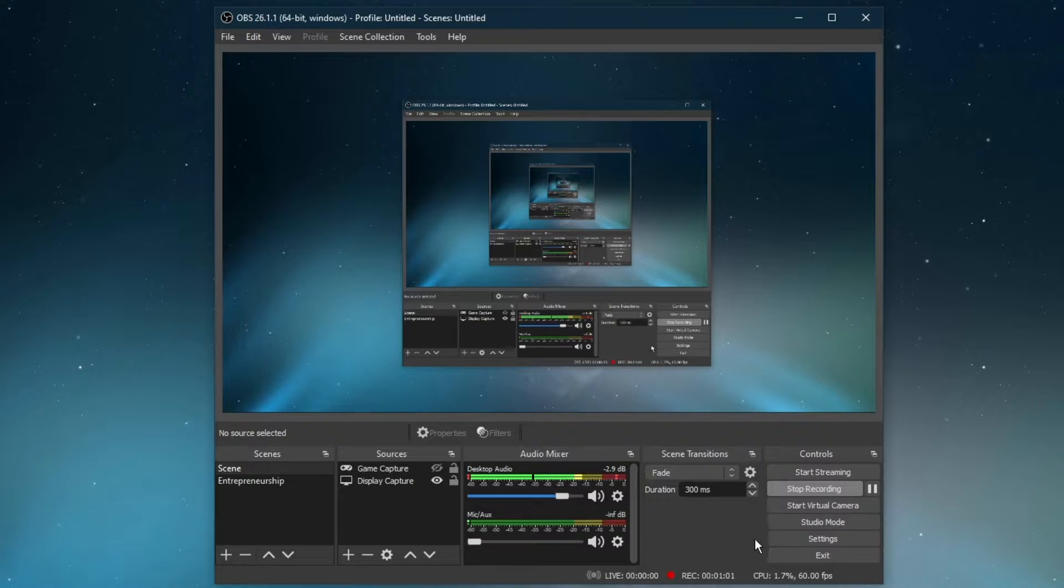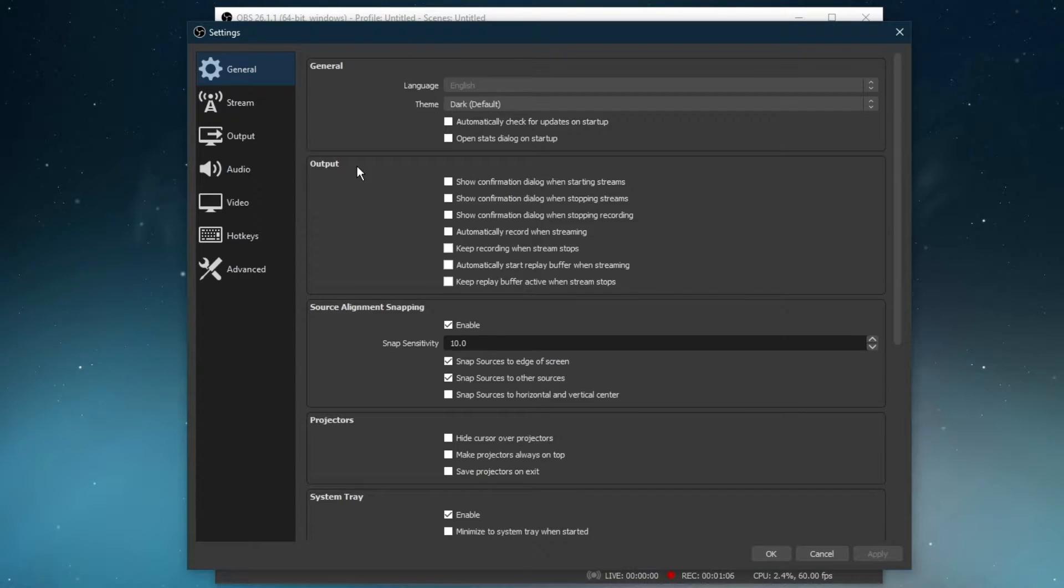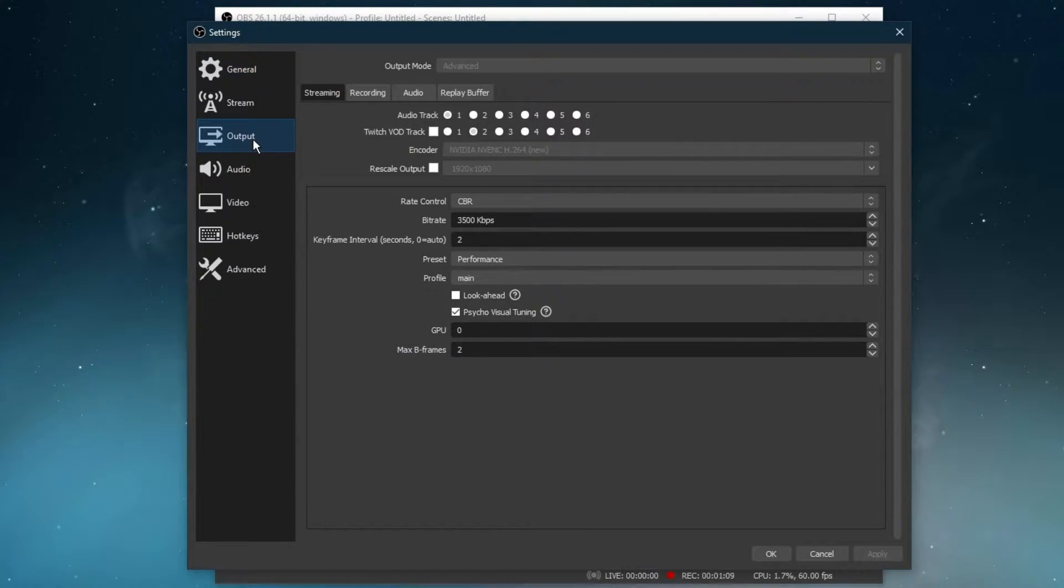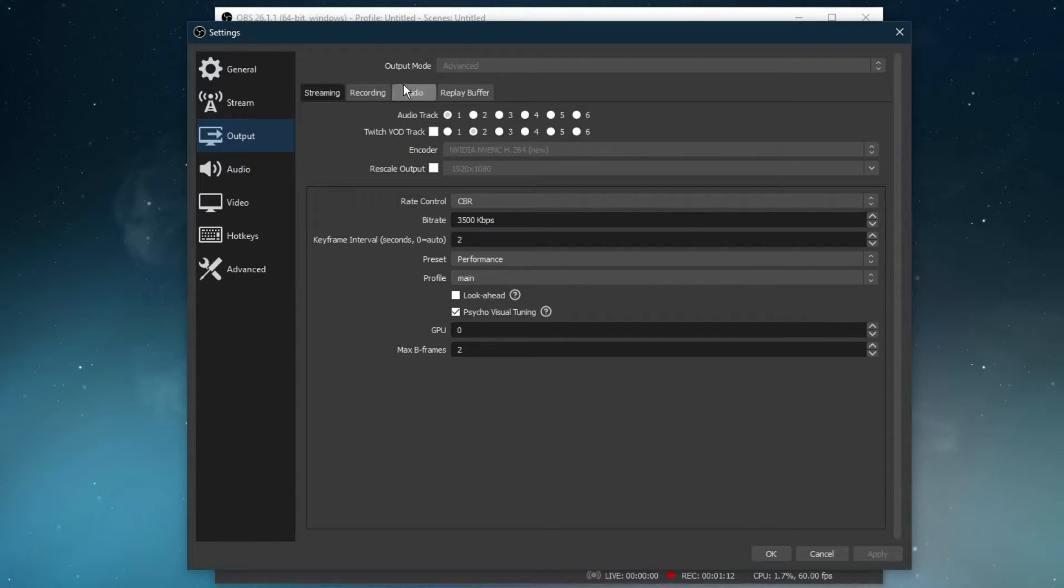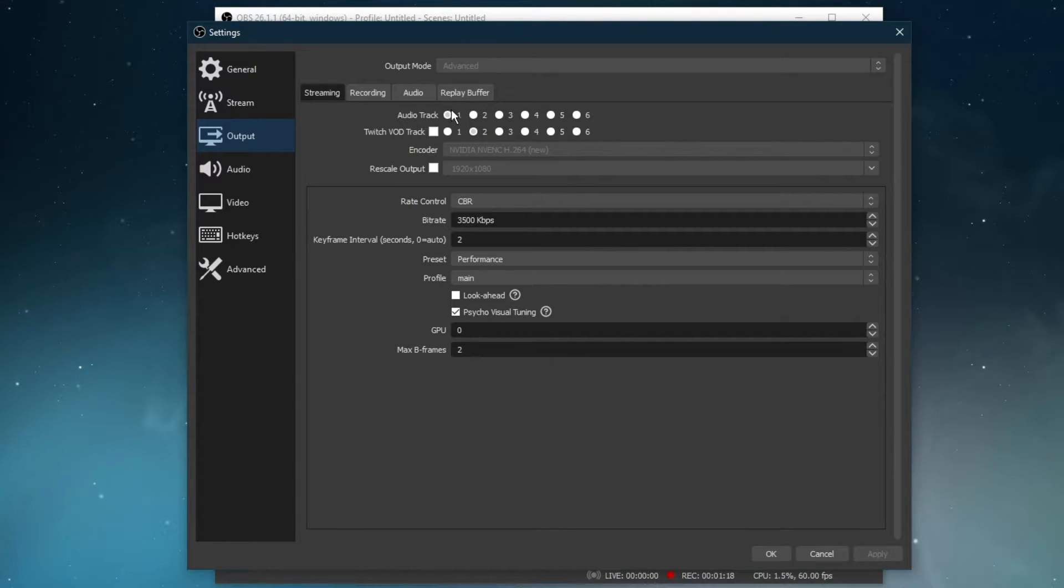When this is done, navigate to your OBS Studio settings, which need to be optimized to your network connection and available resources. On this window, navigate to the Output tab and make sure to set the output mode to Advanced. This will allow you to change your additional settings.